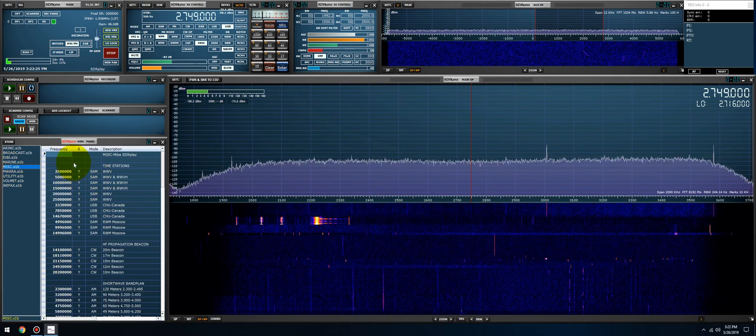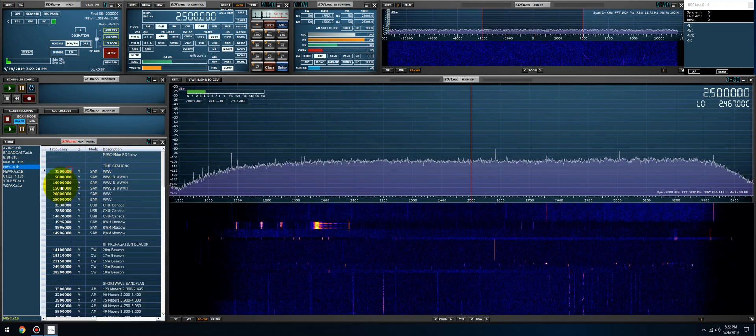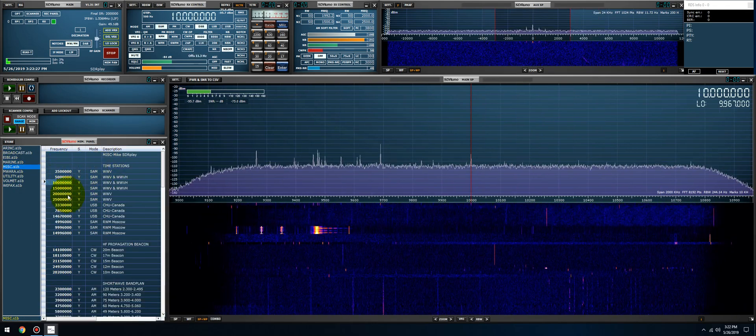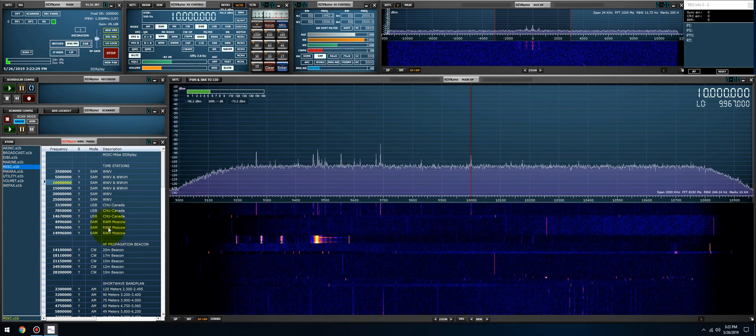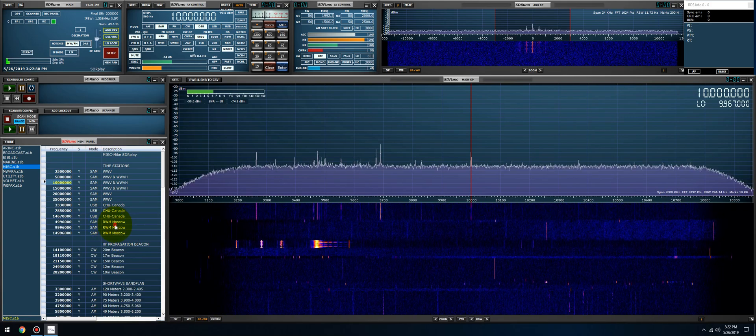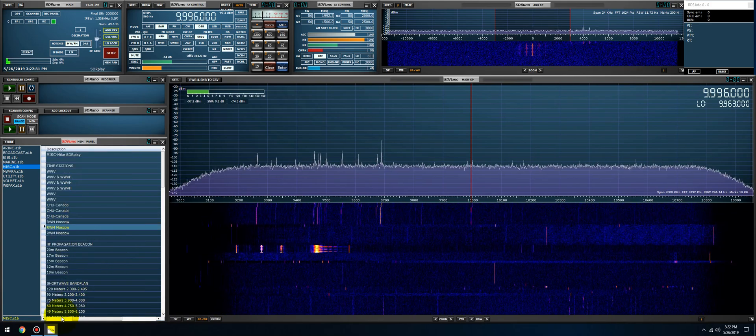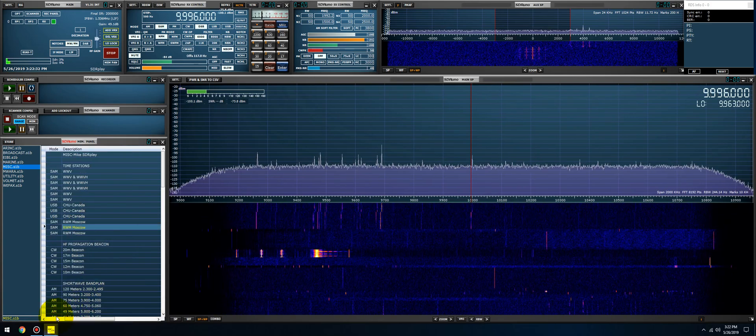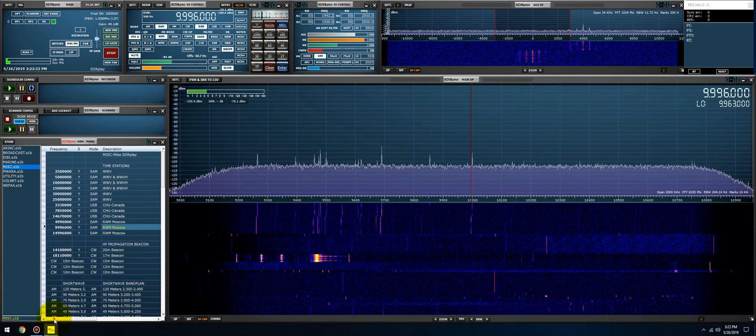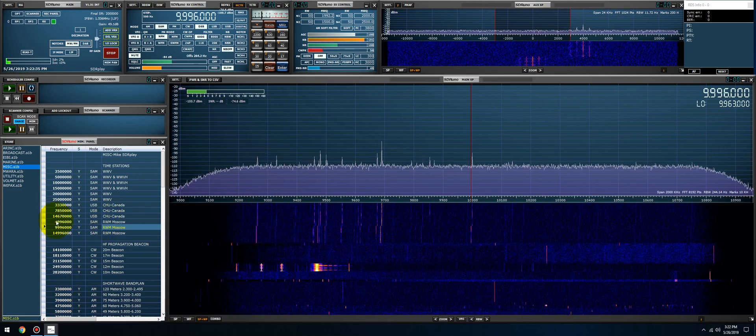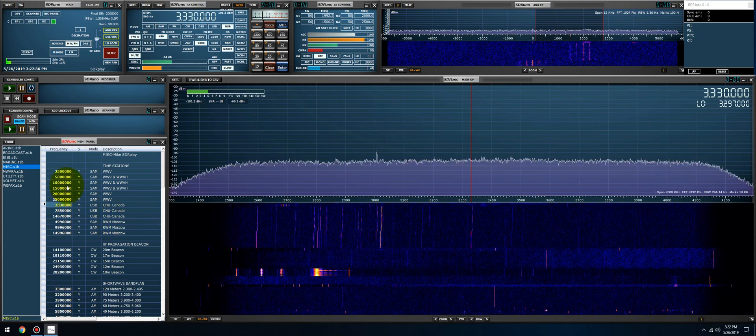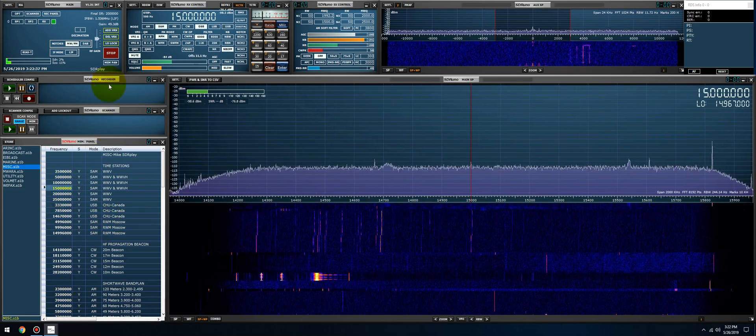We have miscellaneous. I have all the time stations set for WWV, CHU, and RWM which is Moscow. This way you would use these in synchronous AM to calibrate the RSP. Let's just see if any of them are active. Let me unmute this.